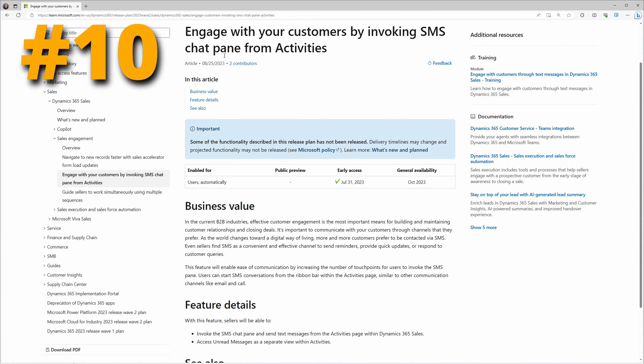At number 10, we have something coming to the Sales app: the ability to engage with your customers by invoking SMS chat from activities. This feature will enable ease of communication by increasing the number of touch points for users to invoke the SMS pane. Users can now start SMS conversations from the ribbon bar on the activities page.